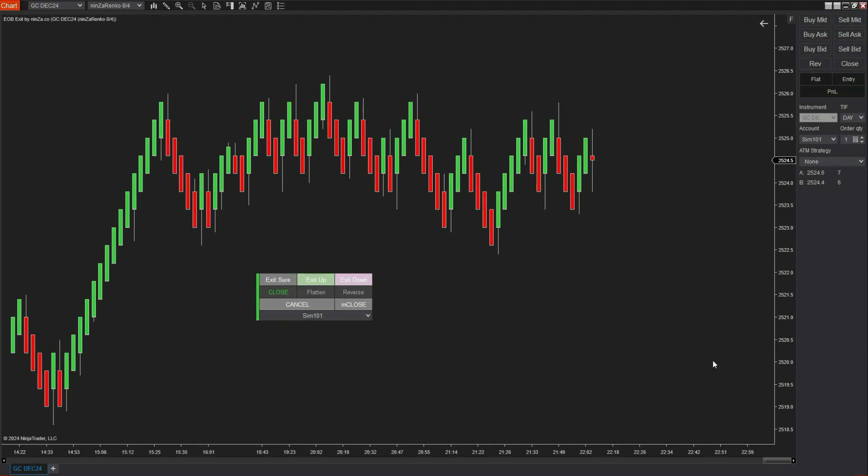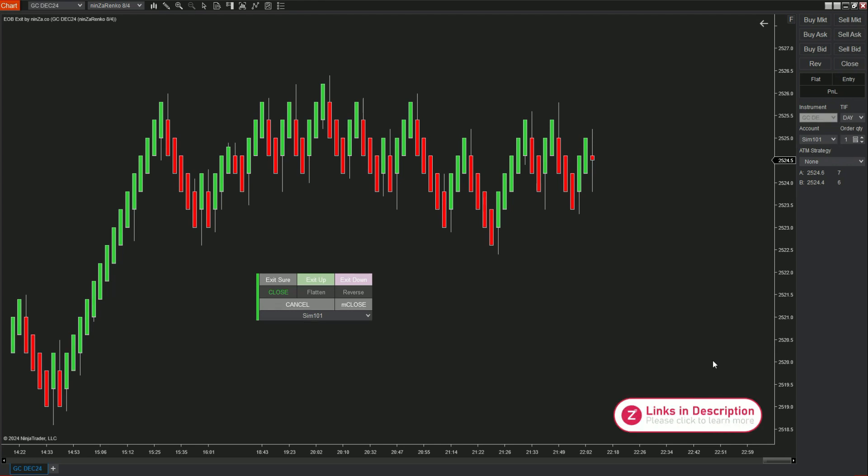First, make sure that you have selected your correct trading account right here so that this tool can work as you intended.